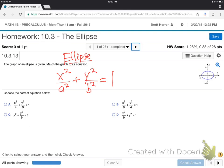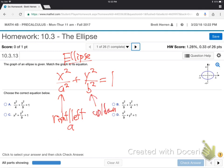The way you graph it is: whatever a is, that's right and left a. Whatever b is, it's up and down. What am I talking about? From the origin. So, look with me at the graph.